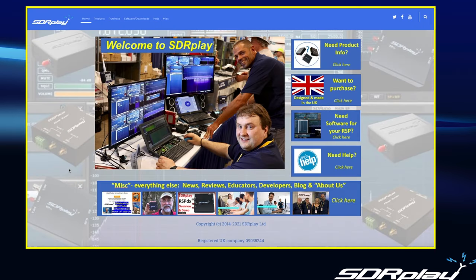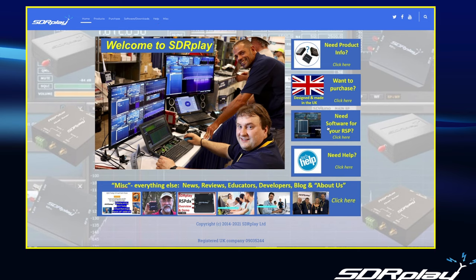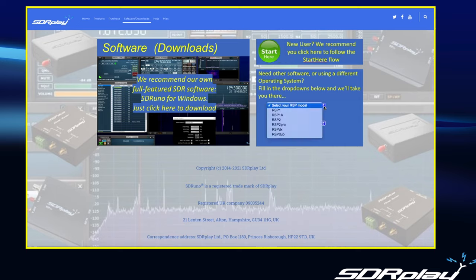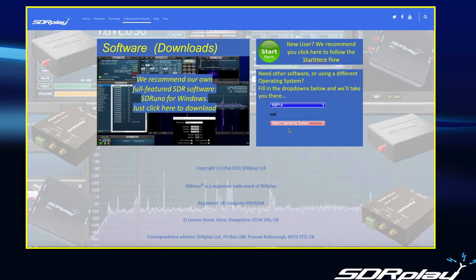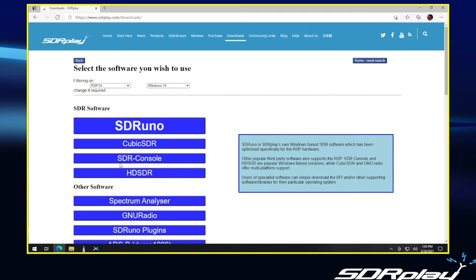This time when we go to the SDRPlay website, we can bypass the start here and registration system altogether. And to get the additional software, we can either go to the navigation bar at the top and select software and downloads. Or we can go to the quick link button here on the right, need software for your RSP. So if we click on that, it takes us to the software homepage, which is the same as the one you saw before. But this time, instead of clicking on start here, we can just go down, select our RSP model. I'll say an RSP 1A and our operating system. And we will be taken directly into the download section.